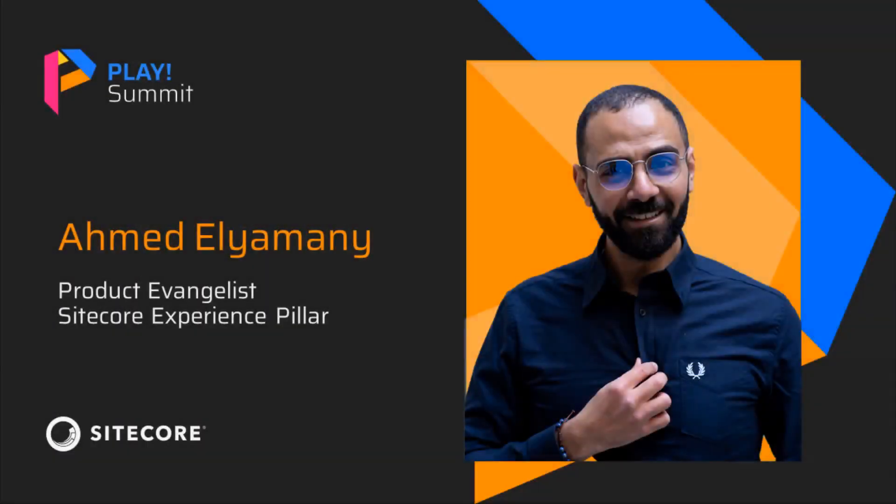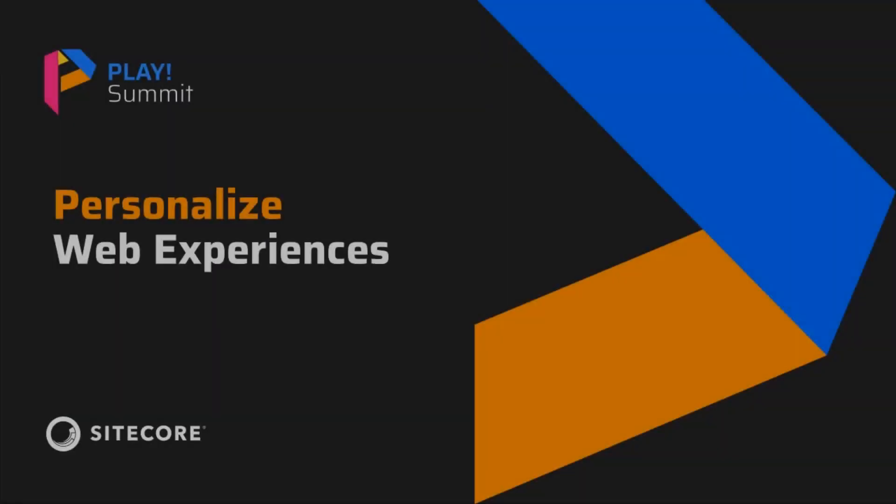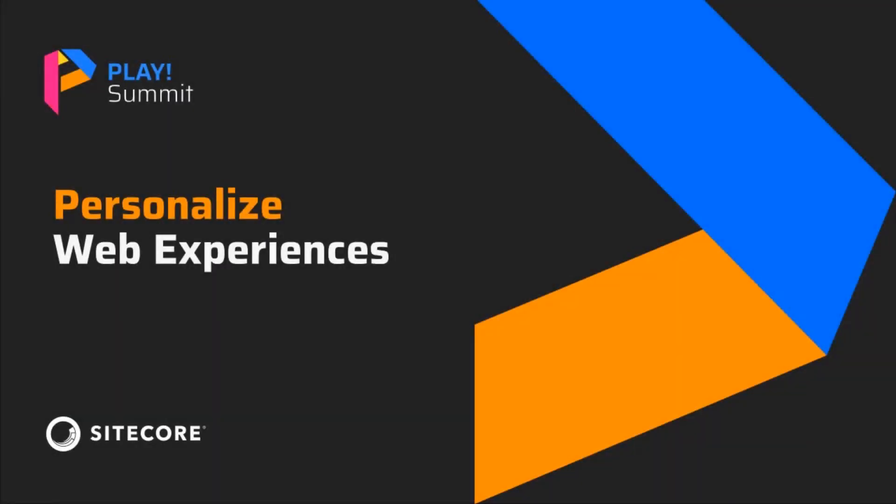Hello everyone, this is Ahmad El-Yamani, a Product Evangelist in Sitecore. In this video, I'll talk about Sitecore personalized web experiences for the Play Summit demo.